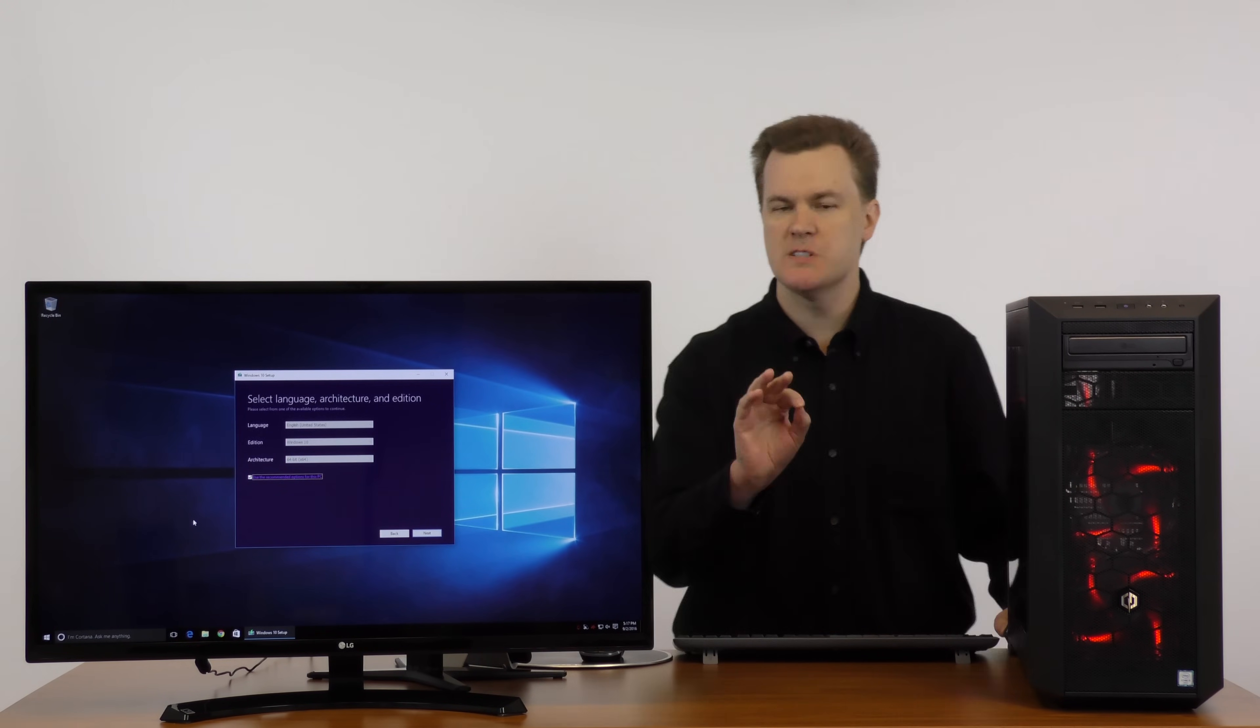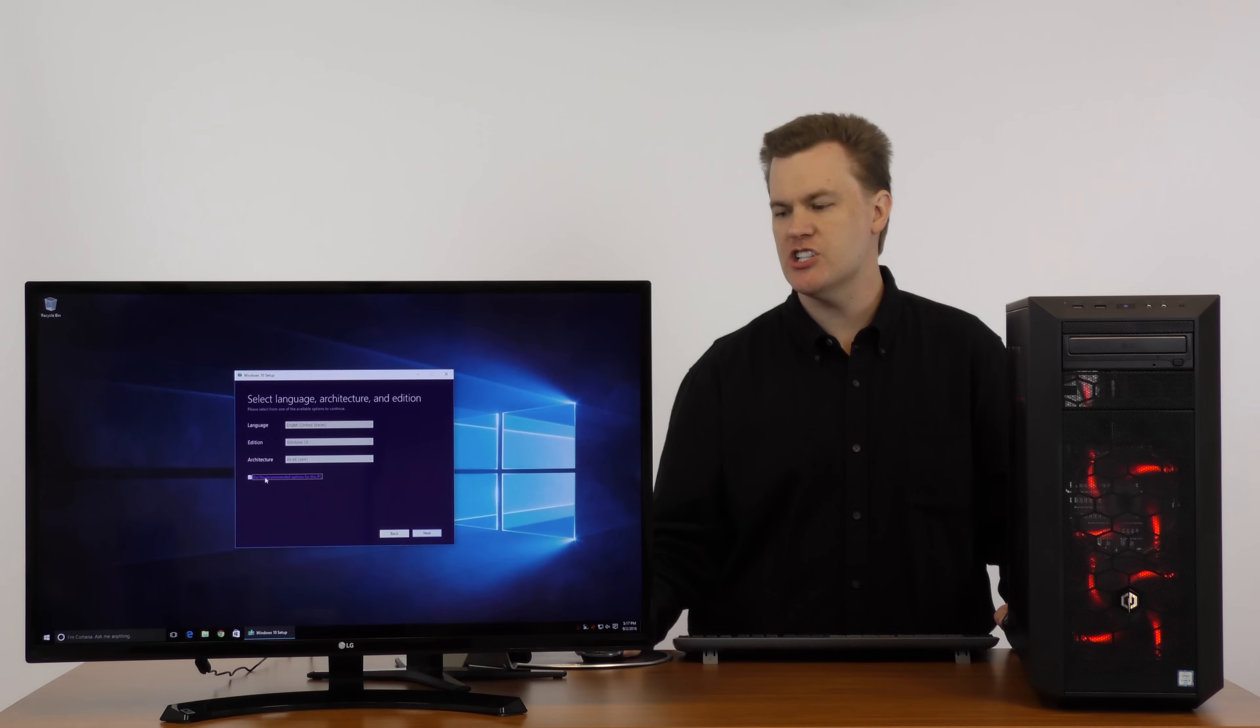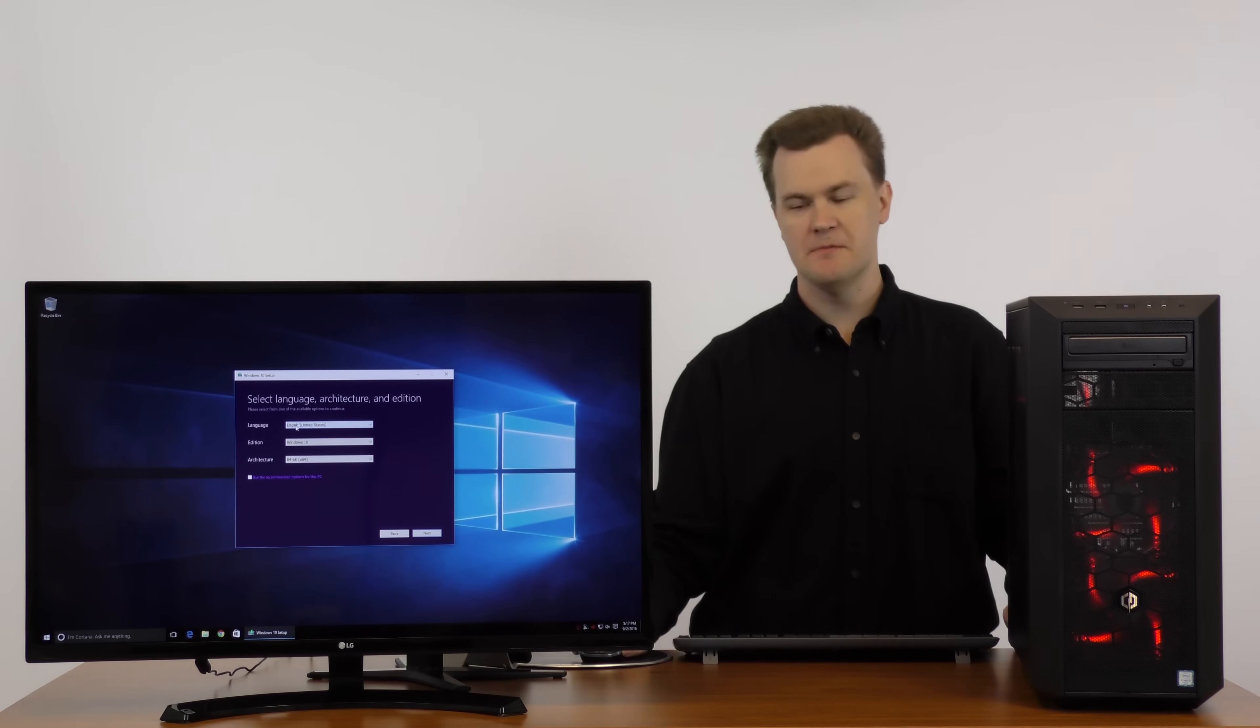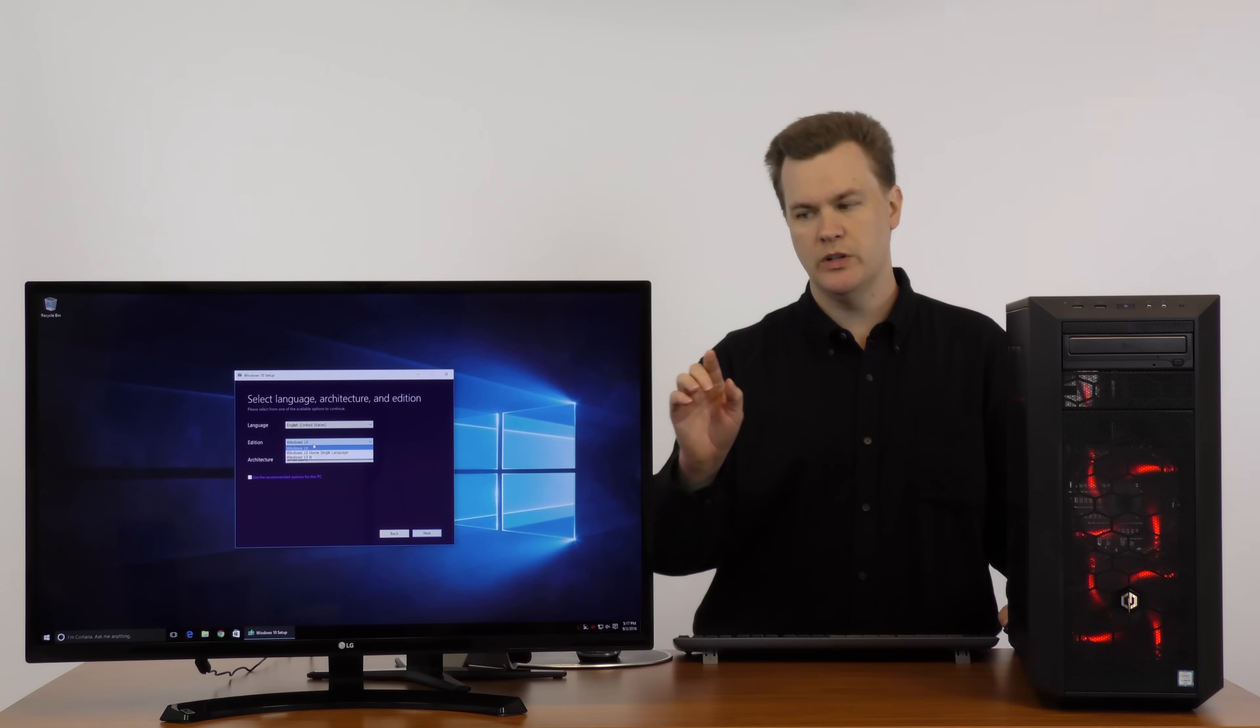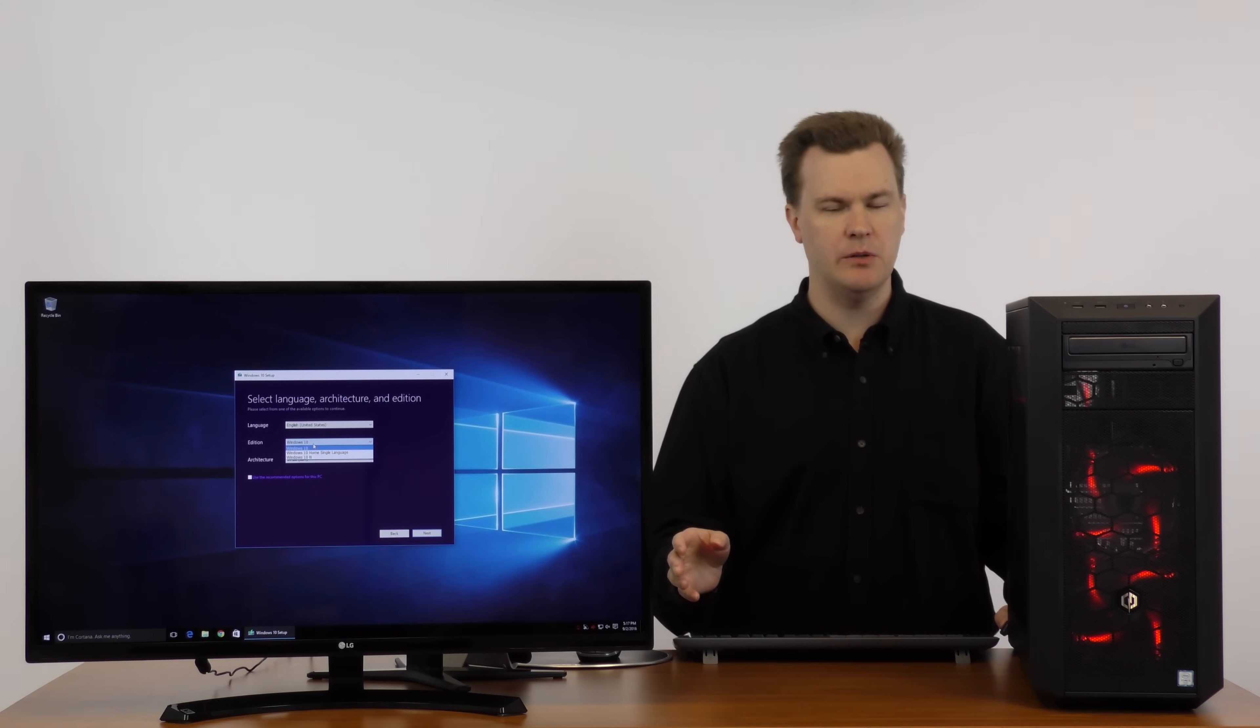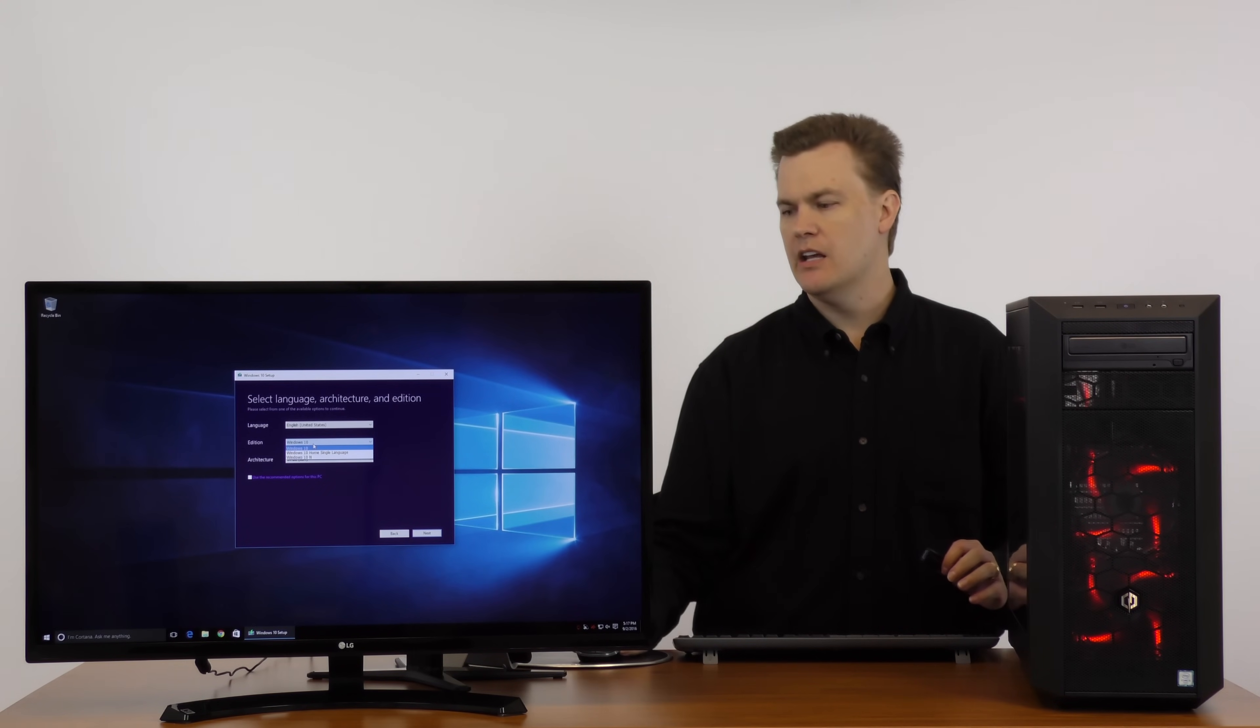Most people can just leave these at the defaults but let me explain them just in case. I'm going to uncheck use the recommended options for this PC. The first option is language. You can download Windows 10 in a lot of different languages. Since I speak English, I'm going to leave it at English. There are three choices from this drop-down. Windows 10, Windows 10 home single language and Windows 10 N. Windows 10 N I can't imagine anybody would pick. That's there for legal obligations with Europe, a settlement with the EU. Ignore that.